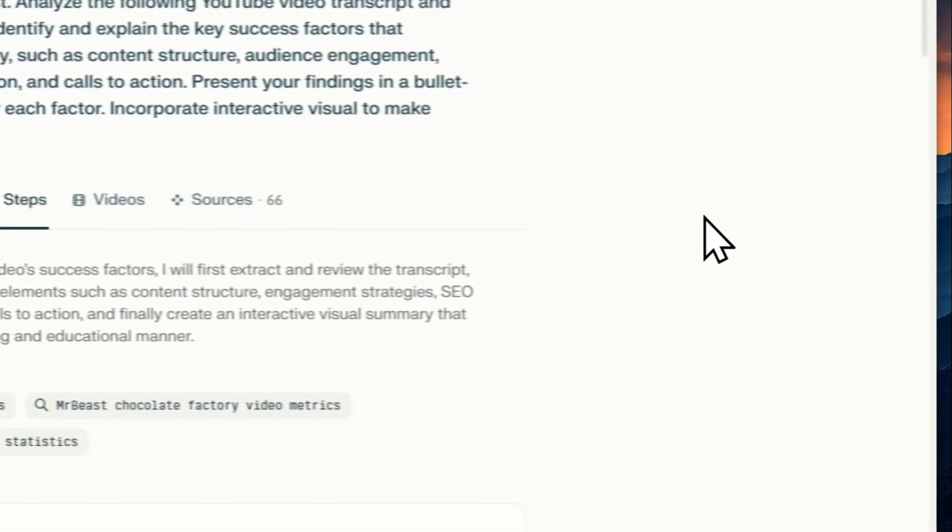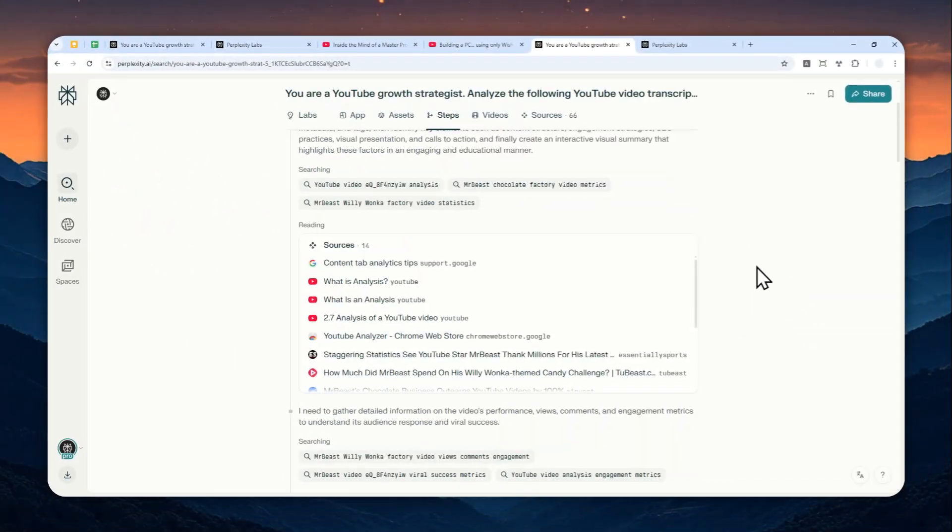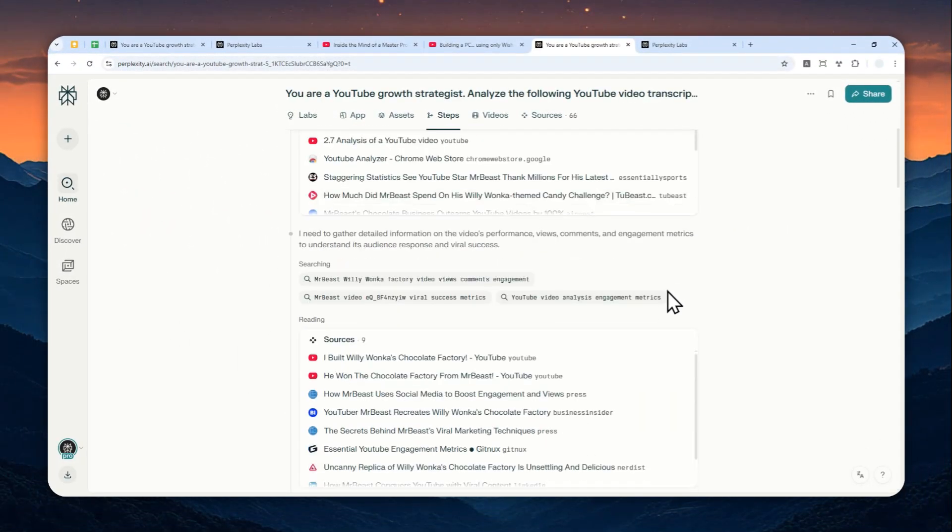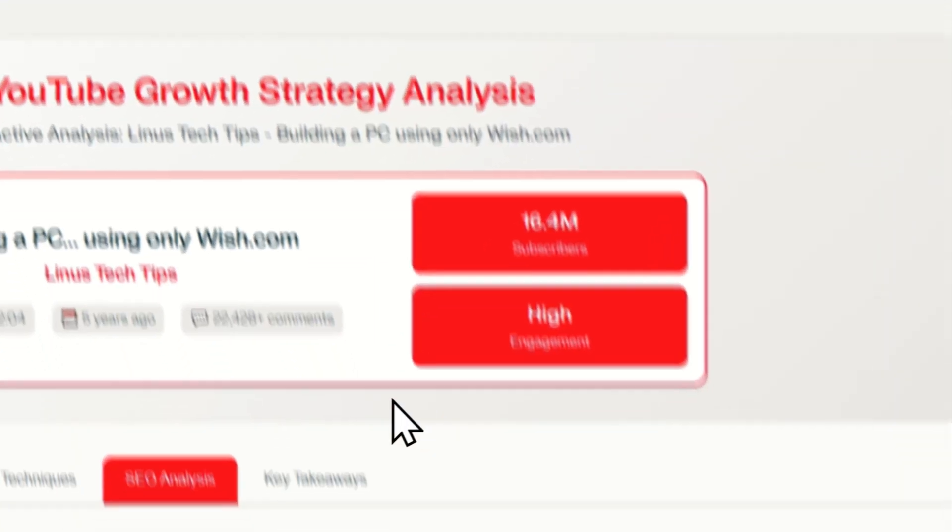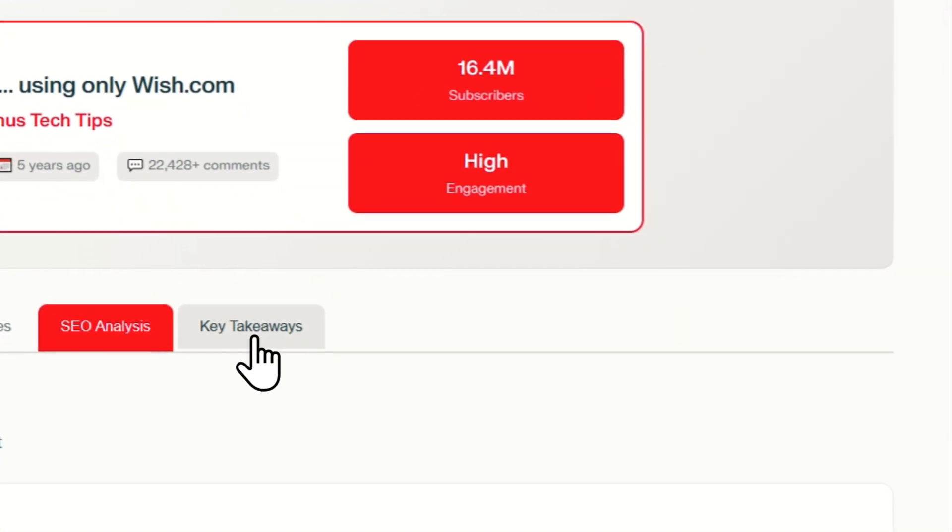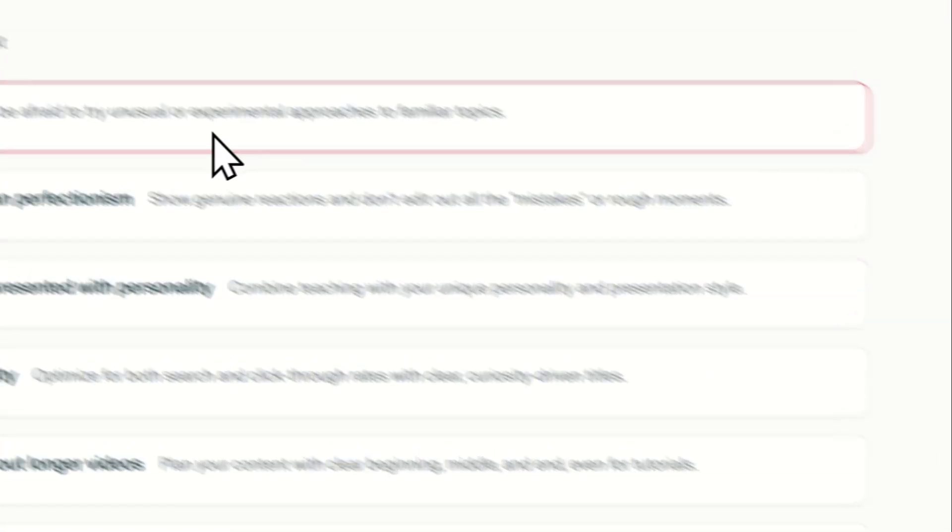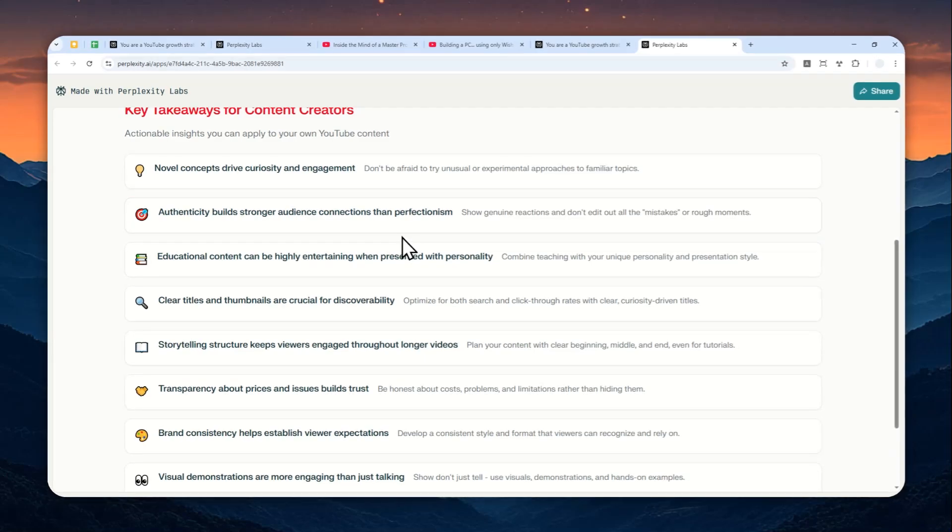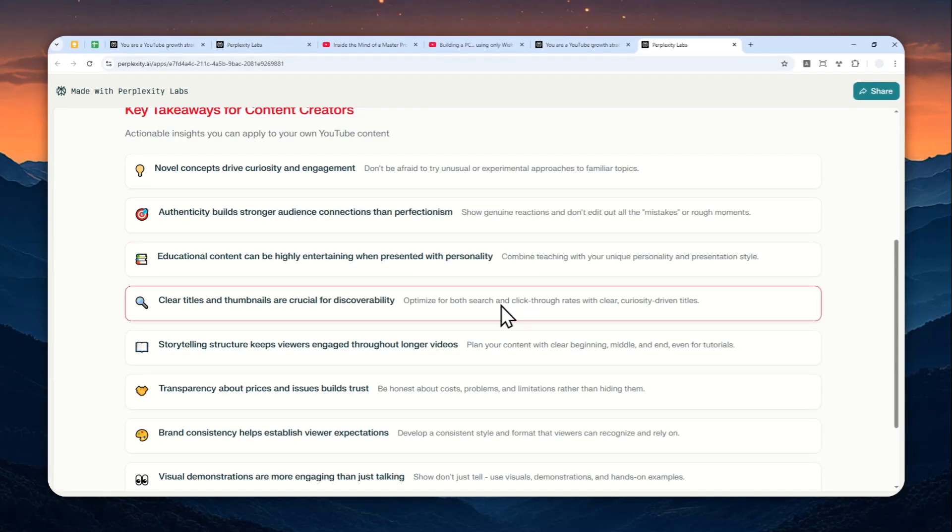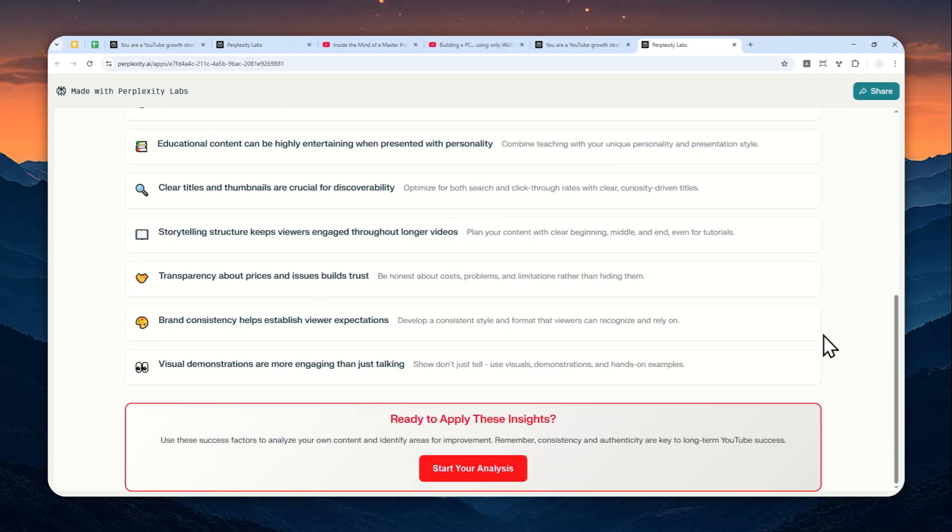And by the way, if you want to make sure that Perplexity is actually getting the information from reliable sources, then you can go to the steps section right here and you can see the thinking process before giving you that information. Now if you go back here, you'll see that there is this key takeaway section.